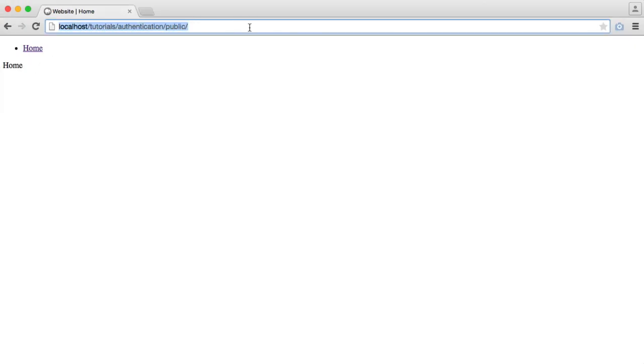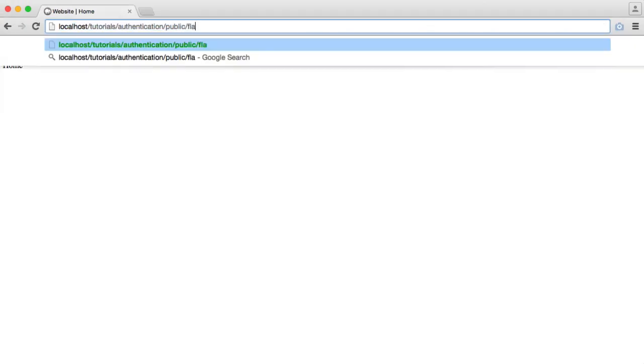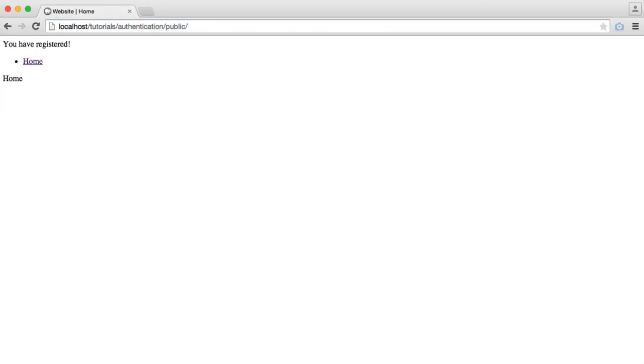So we're on the home page. Let's go to flash. Now you see that message show up here. When we refresh the page again, it goes. So that's how simple it is.